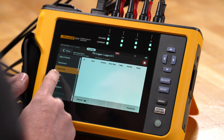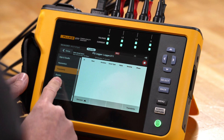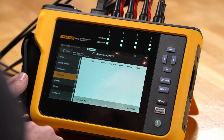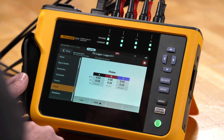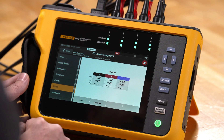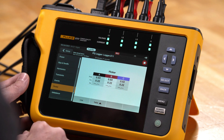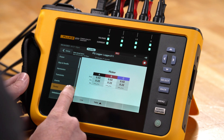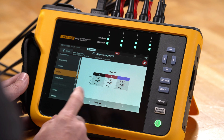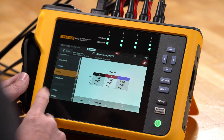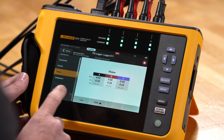We could also look at flicker. If we have flicker calculations we want to see — like short-term and long-term flicker, and instantaneous flicker — we can see those logged here. We don't have any long-term flicker because the recording hasn't been going on long enough.